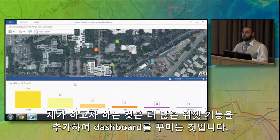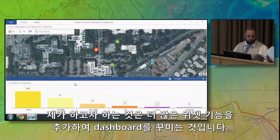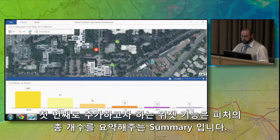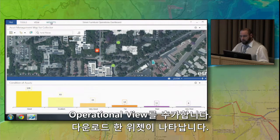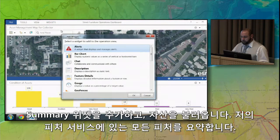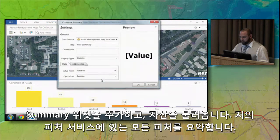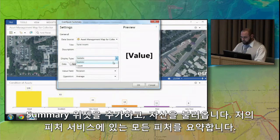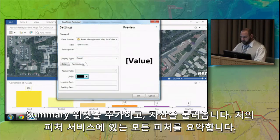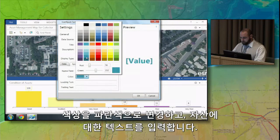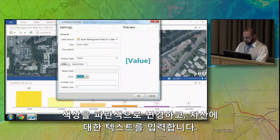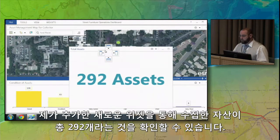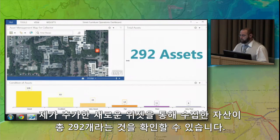I want to show you how to configure a dashboard like this by adding more widgets. The first widget I'd like to add is a summary widget that will summarize the total number of features. Under Tools, Edit Operational View, I have a widget dialog that appears. I'll add a summary widget, call it Total Assets, and sum up all the features in my feature service. I'll change this to be blue and add trailing text for 'assets,' then hit OK. We now have a new widget showing we've collected 292 total assets, and I can place and resize it anywhere I want.